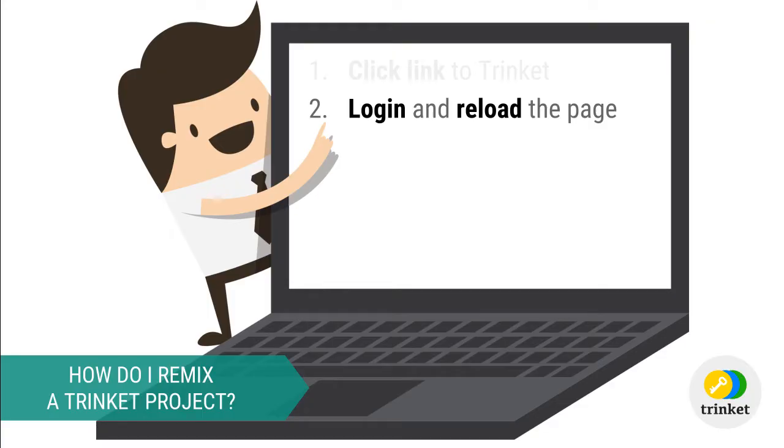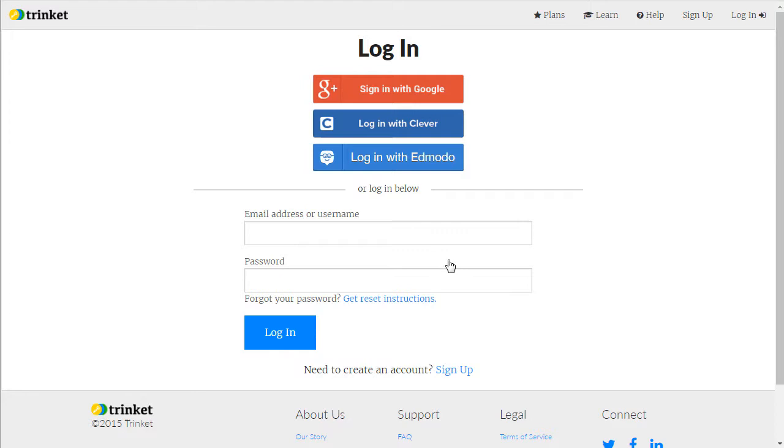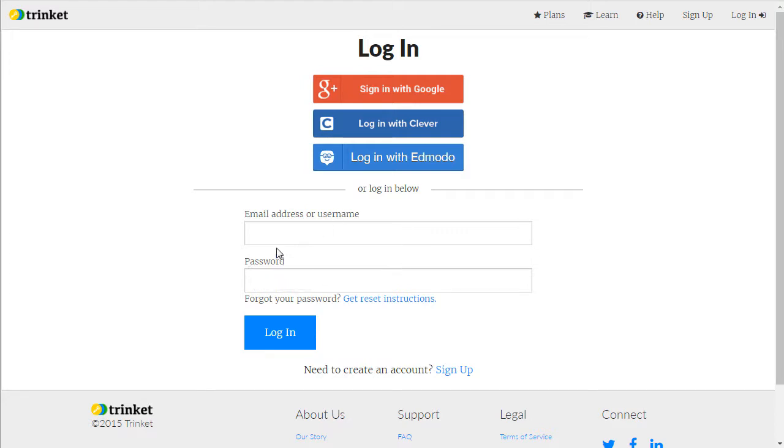If you aren't already signed in, you will need to log in to Trinket and reload the page. I'm going to go to the upper right hand corner and click on where it says login. I have the choice of logging in with my username and password combination or with the service that I signed up with. I signed up with Google, so I'm going to click on sign in with Google.